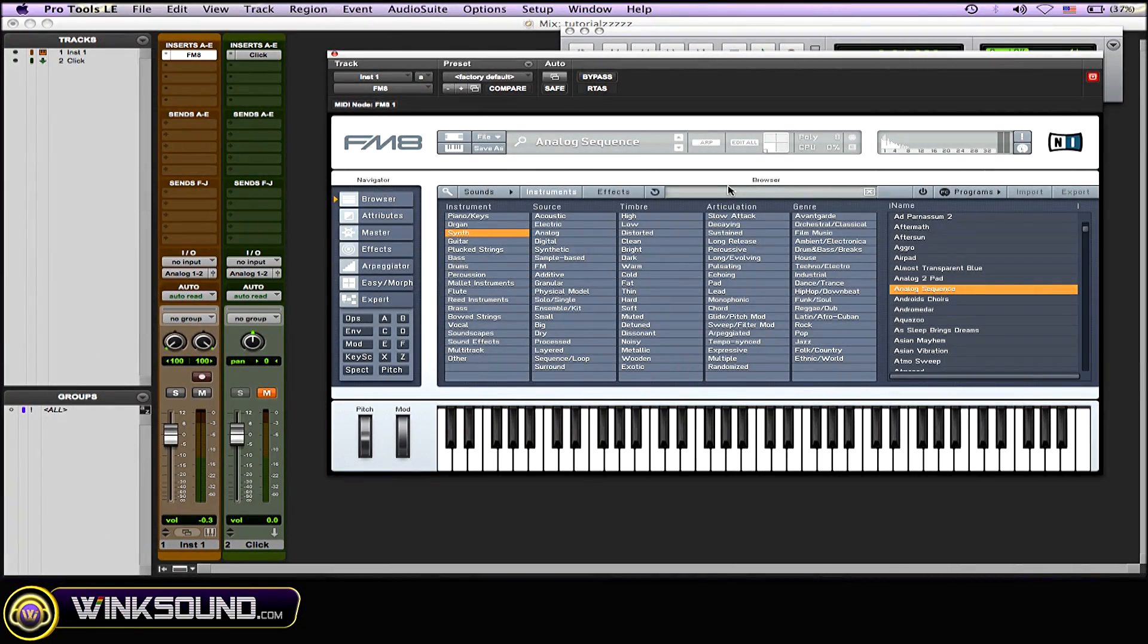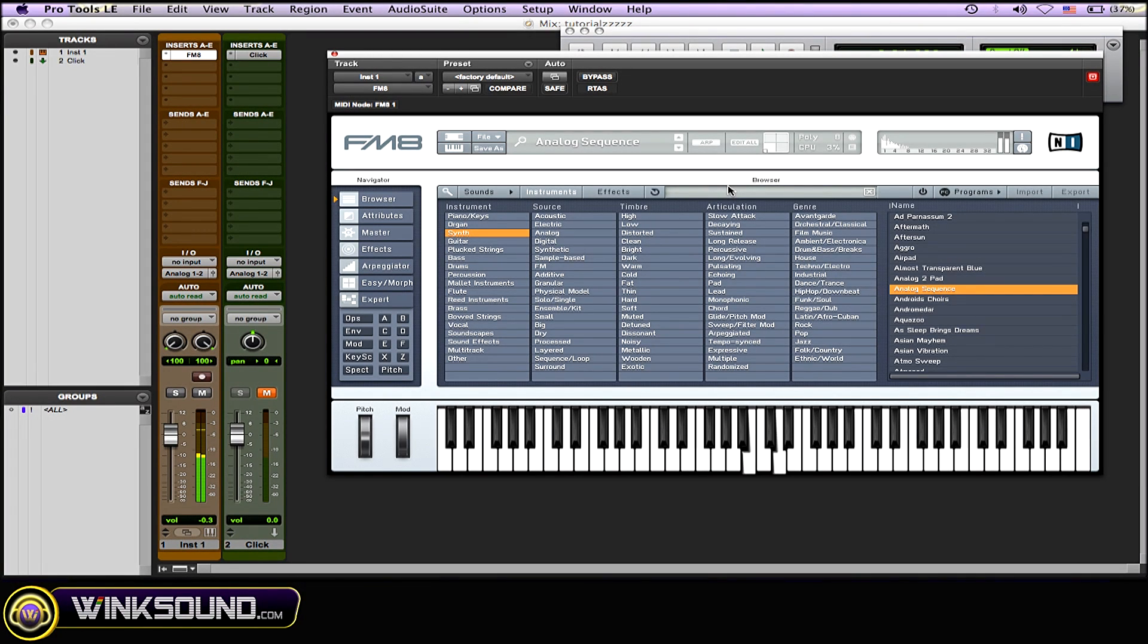Okay, so I have this preset sound here, the Analog Sequence. I'll just play it for you.